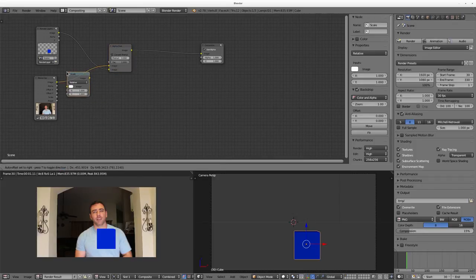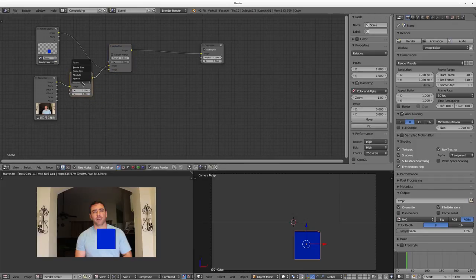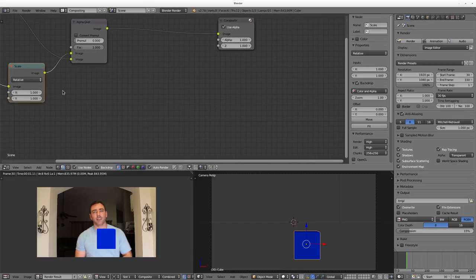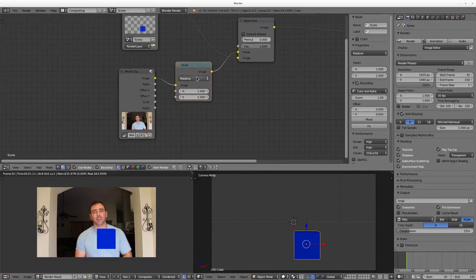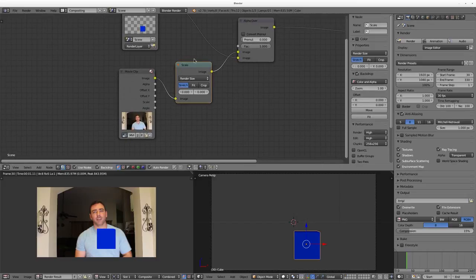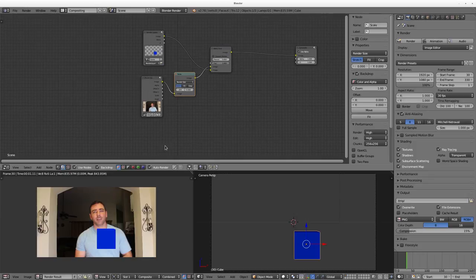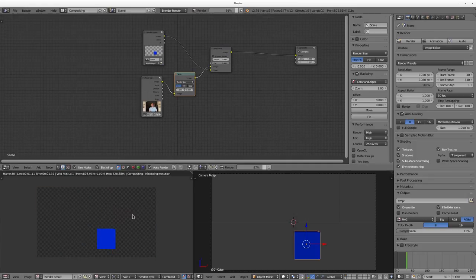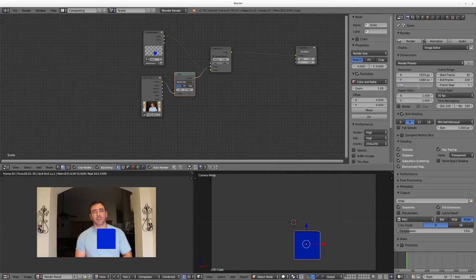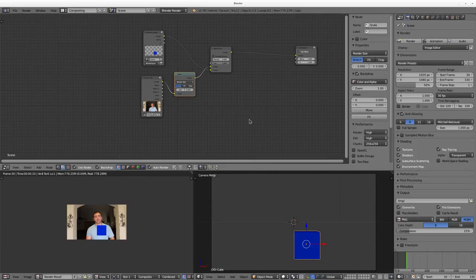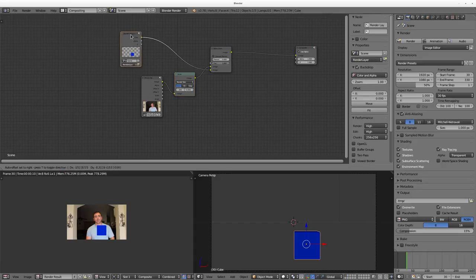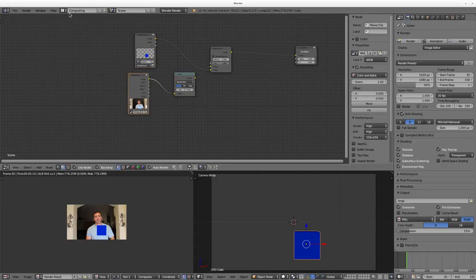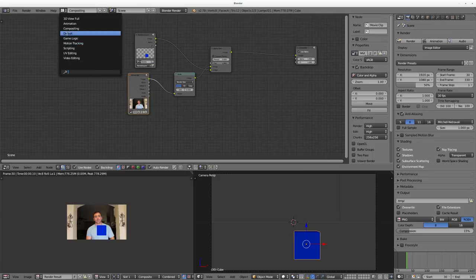Going back to the node editor, hit Shift+A, go down to Distort, and choose Scale. Drop that in line for our video and change it from Relative to Render Size. Now I can hit F12 and it renders fine, and if I set the render to 50% it renders at half the size without cropping anything. This Scale node will always adjust our video to match our render size, and the scene already does so too.